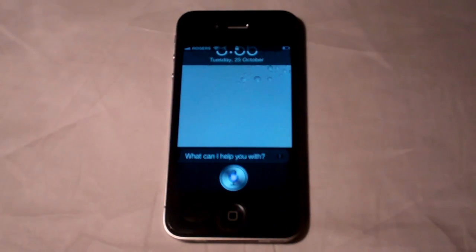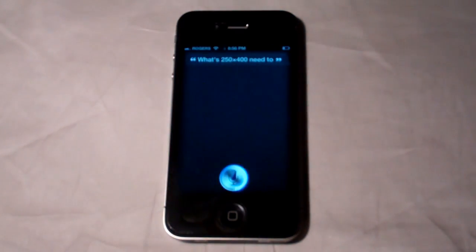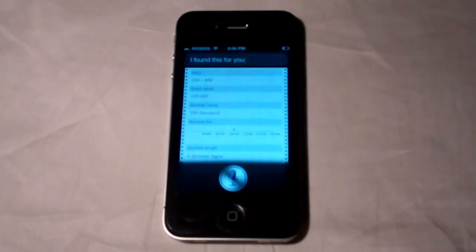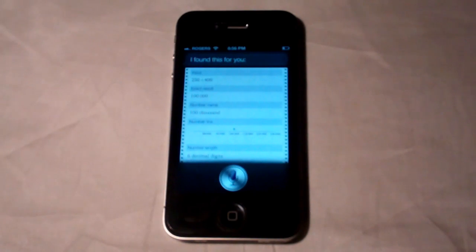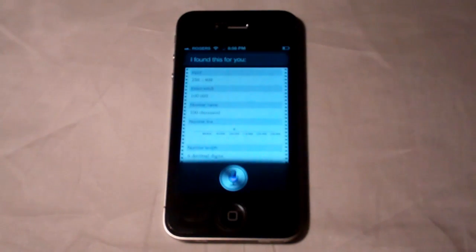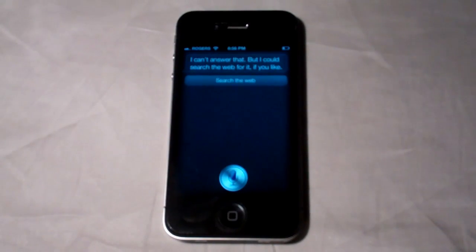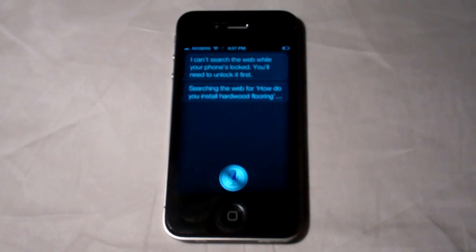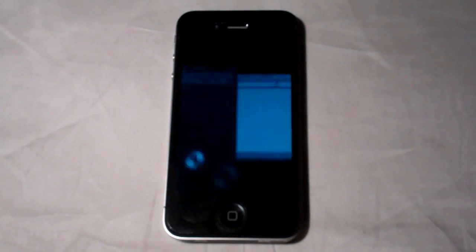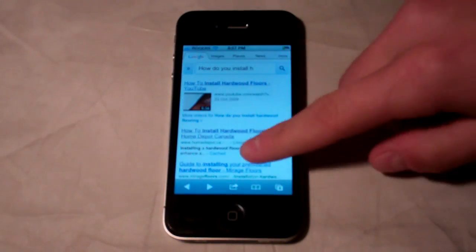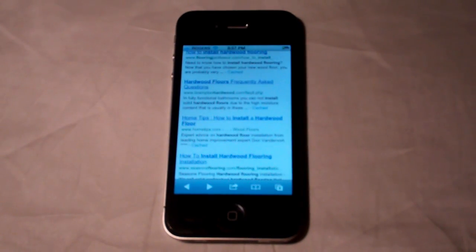Let's go ahead and ask it some questions. I asked, "What's 250 times 482?" and it found the answer pretty quickly. If it can't find the answer, it's going to jump to a Google search. So I asked something it can't answer: "How do you install hardwood flooring?" It said it couldn't answer that but could search the web for it. Then it searched Google for "how do you install hardwood flooring" and you can find your answer that way.